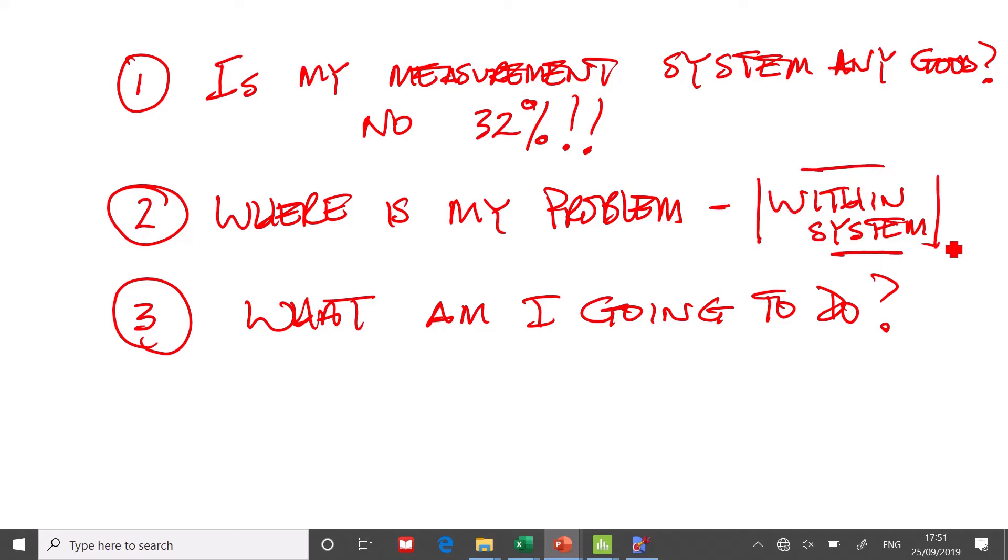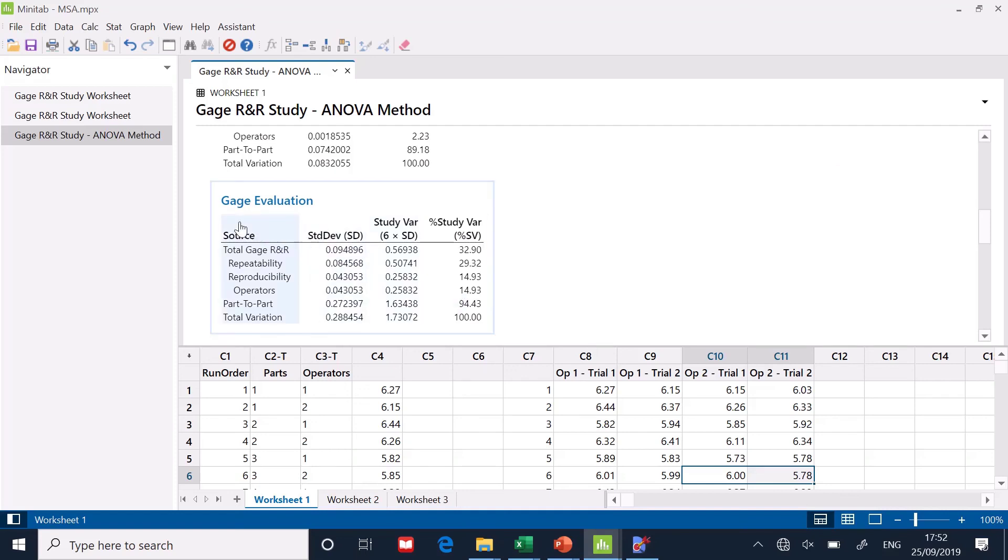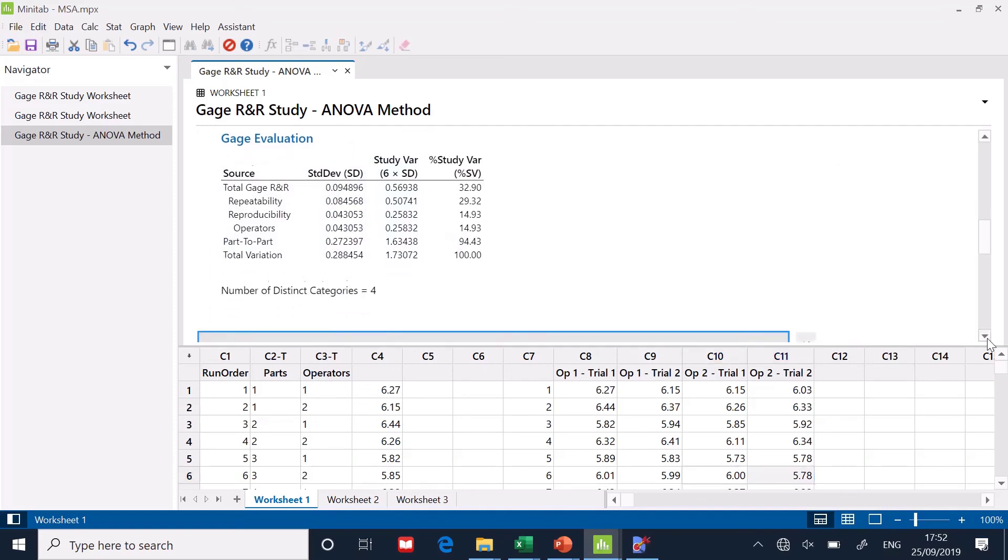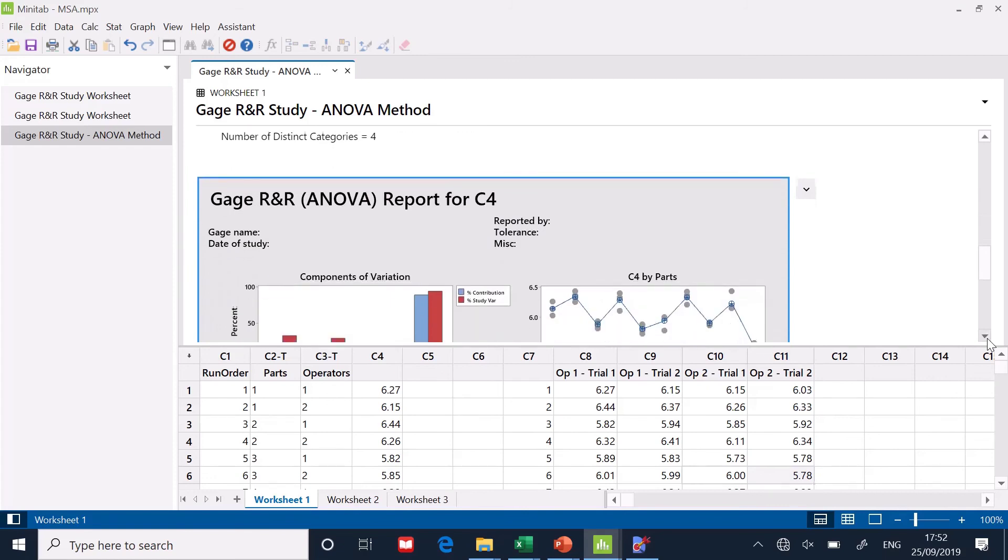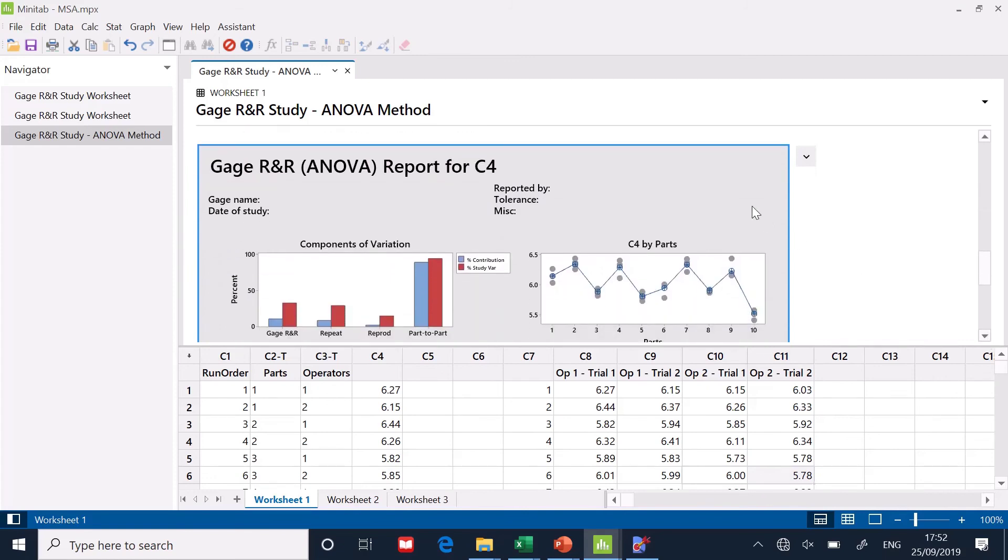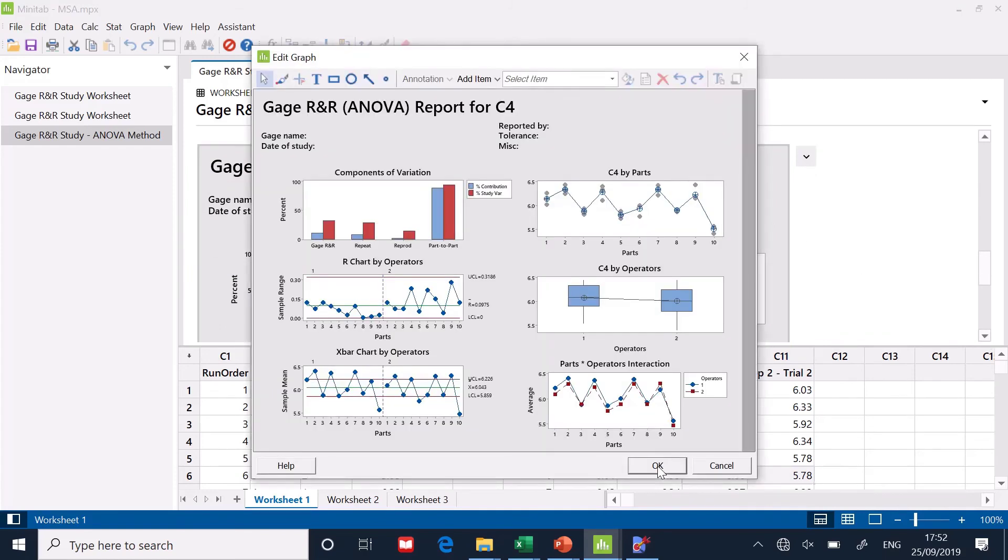It's not to say that we don't have to improve the between system as well, but there is a much bigger component within system. Now, what am I going to do about it? Let's go back to Minitab. So we've decided that it's within system. What am I going to do about it? Well, now what I'm going to do, I'm going to look at the graph. Let's pop this thing out.